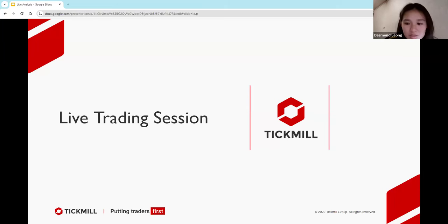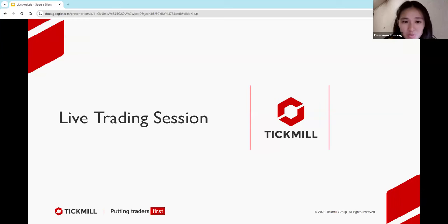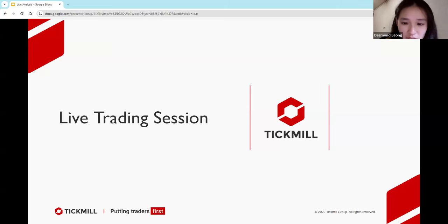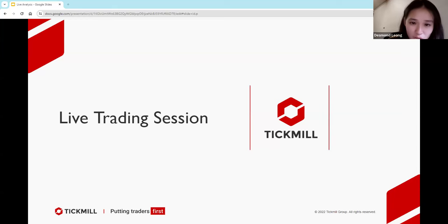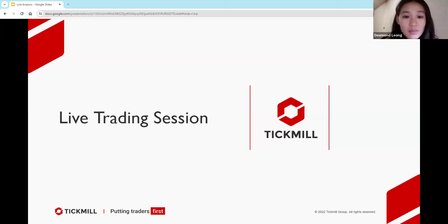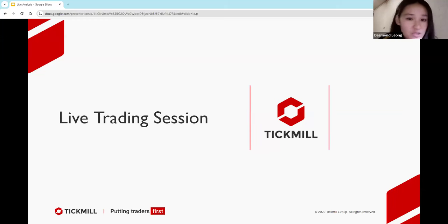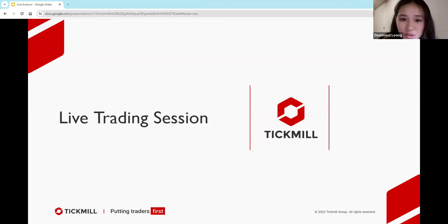Hi everyone. Welcome to this week's live trading session. I'm just going to give about two more minutes to let more people join the session. I can see a bunch of you guys still coming in. Let me know if you guys can hear me and see my screen as well. Grab yourselves a drink, make yourselves comfortable, and I will see you guys in about two more minutes.